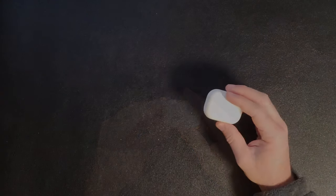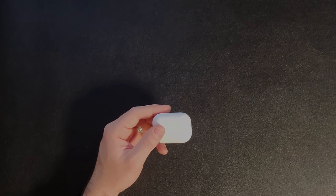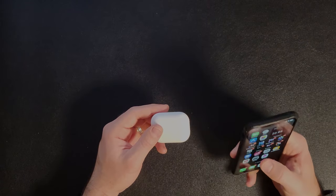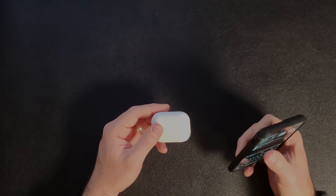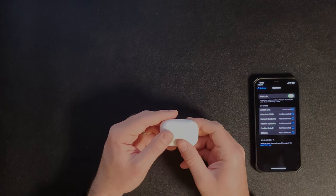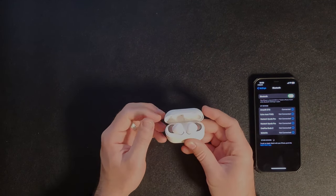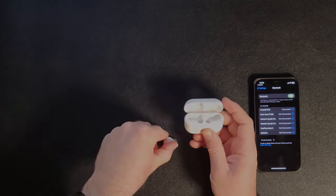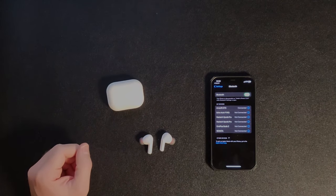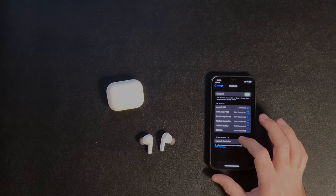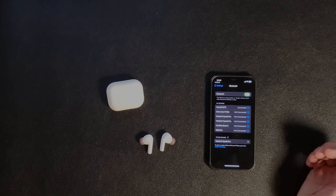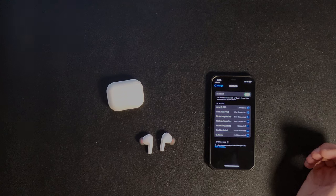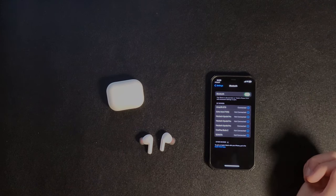So let's get started with the pairing process and see how that goes. Got my iPhone here, but I will try it on my Android phone later so we can see both processes. So open it up, take out the headphones, and it should pop up as a device. Alright, there we go. NASTEC X-Pods Pro. Hit the button. Wait for it to do its magic. Boom. Connected.